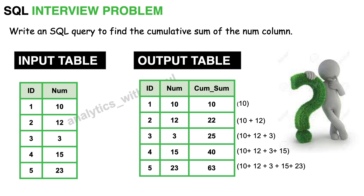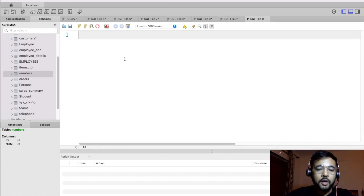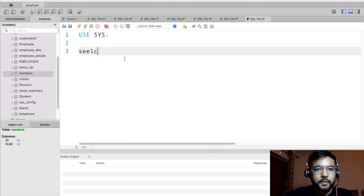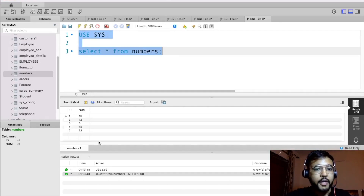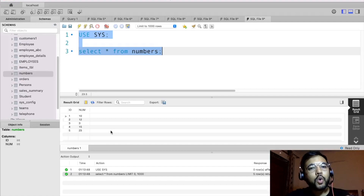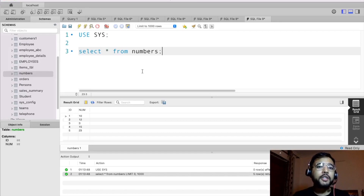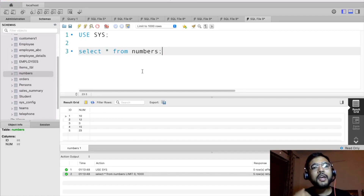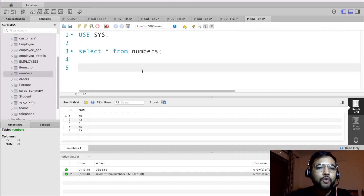Now we are at the MySQL Workbench. First, let's write a basic select statement to print this table. I'll write: USE sys; SELECT * FROM numbers. After executing, we have printed this table — five rows and two columns. To find the cumulative sum, the first way is by using a window function. The window function we need here is SUM, because we are supposed to find the sum of the numbers.